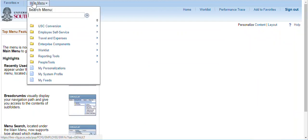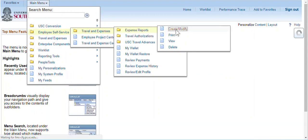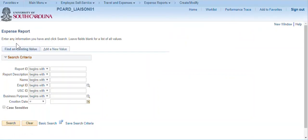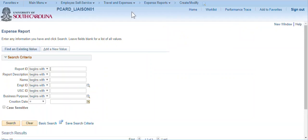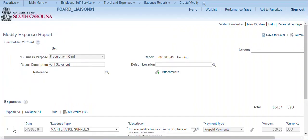Navigate to Employee Self Service, Travel and Expenses, Expense Reports, Create and Modify. Open the expense report and attach the statement and batch of receipts to the top of the expense report.